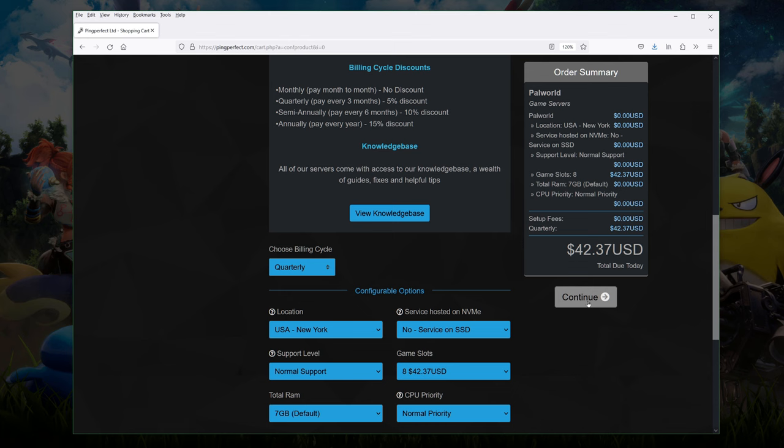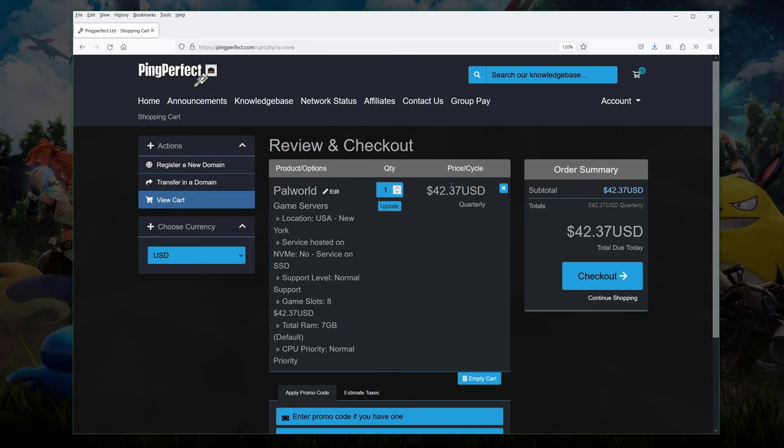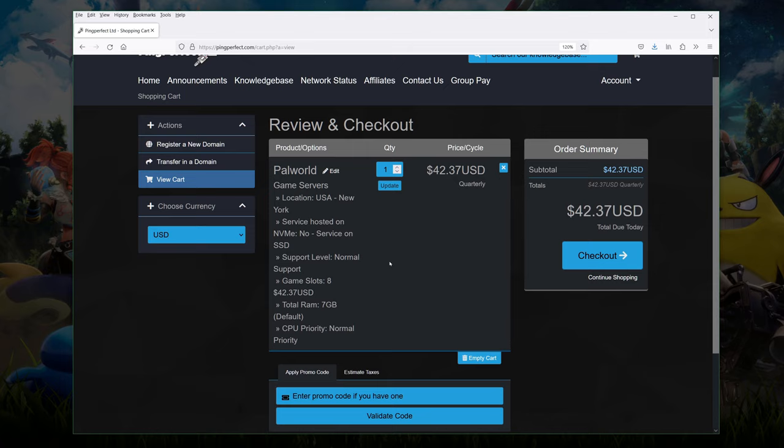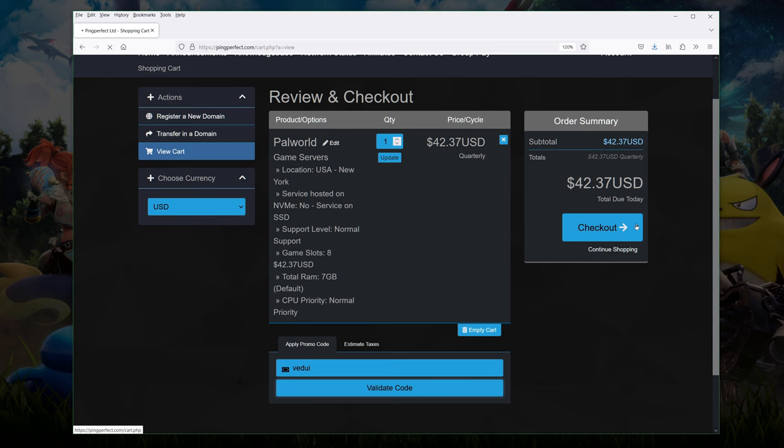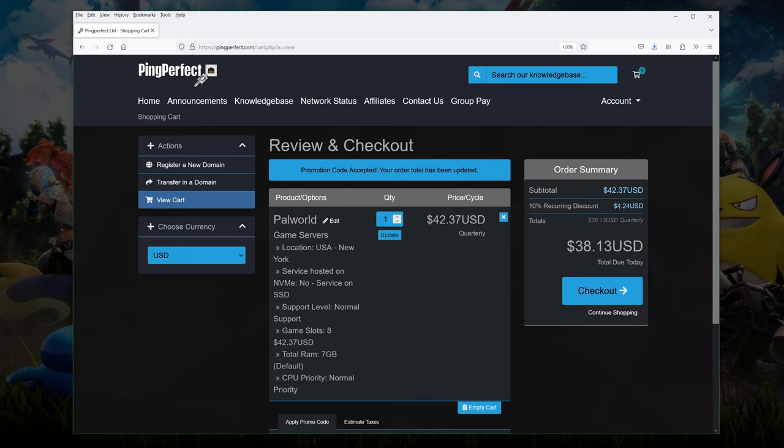We have the review and checkout page. And do keep an eye on what you have here. Look through because you can change a lot of these things later on. If you select the location you want to change it, you can raise a ticket and have them move it. But that might take a day or two. So getting it right the first time is of course a lot better. Just makes it easier. Then we're going to go down to promotion codes. You want to type in Vedui and we're going to check what happens to the price. Bam! We have a 10% recurrent discount which means we're saving $4 every payment which is nice. It's 10% and we hit checkout.